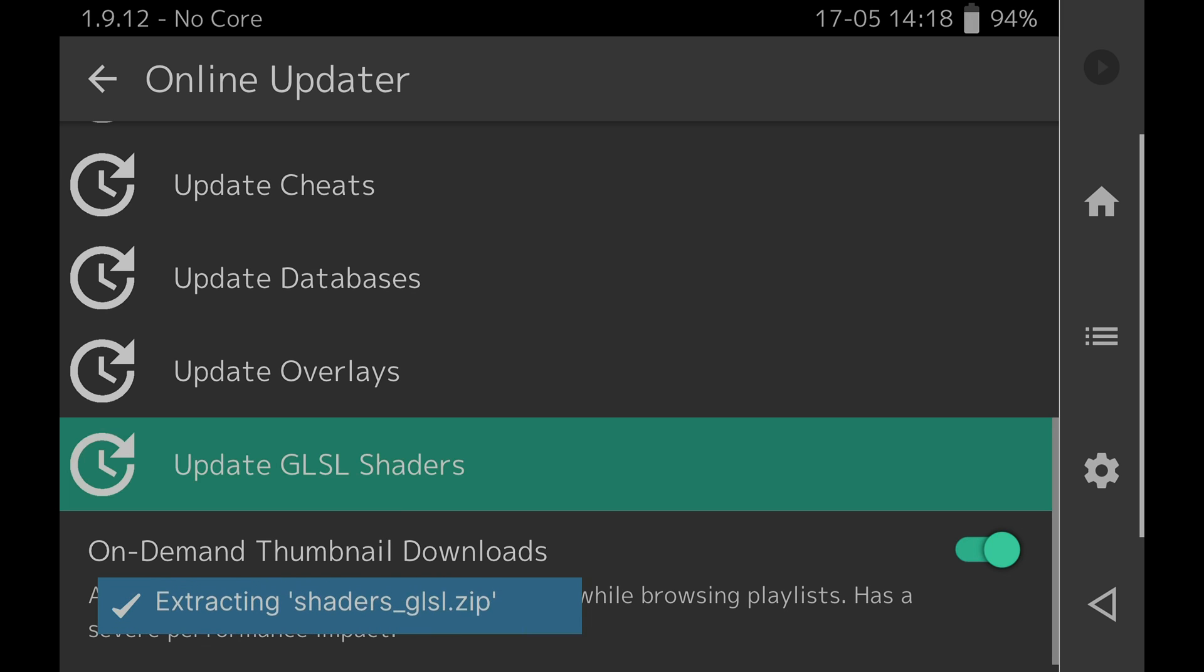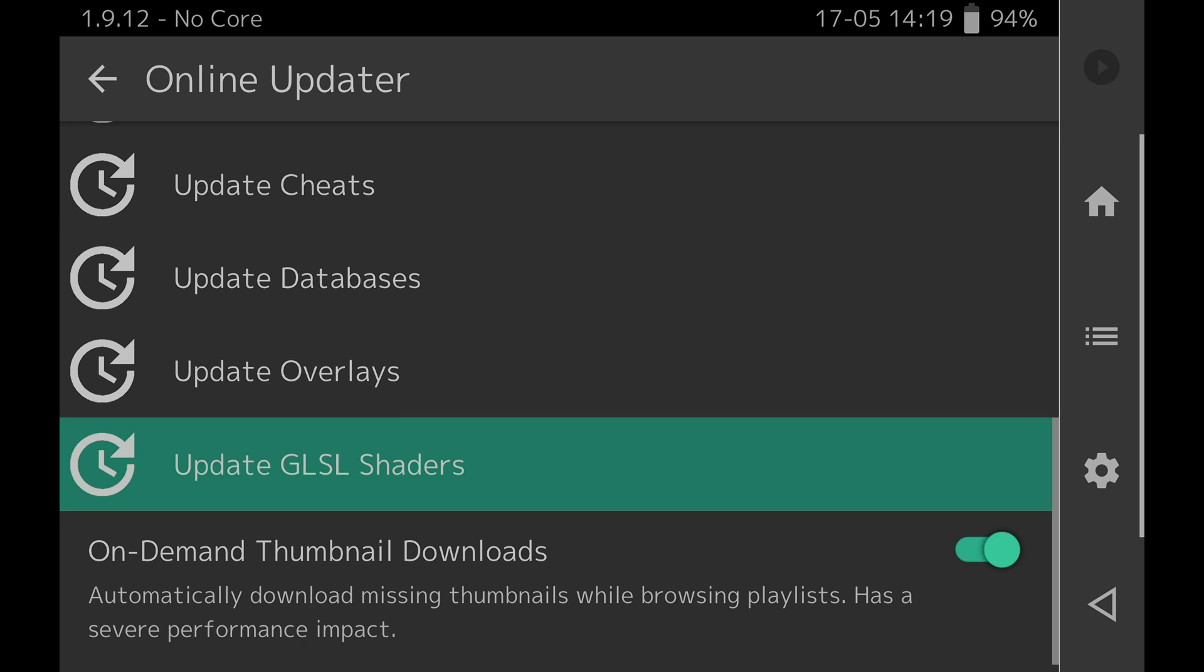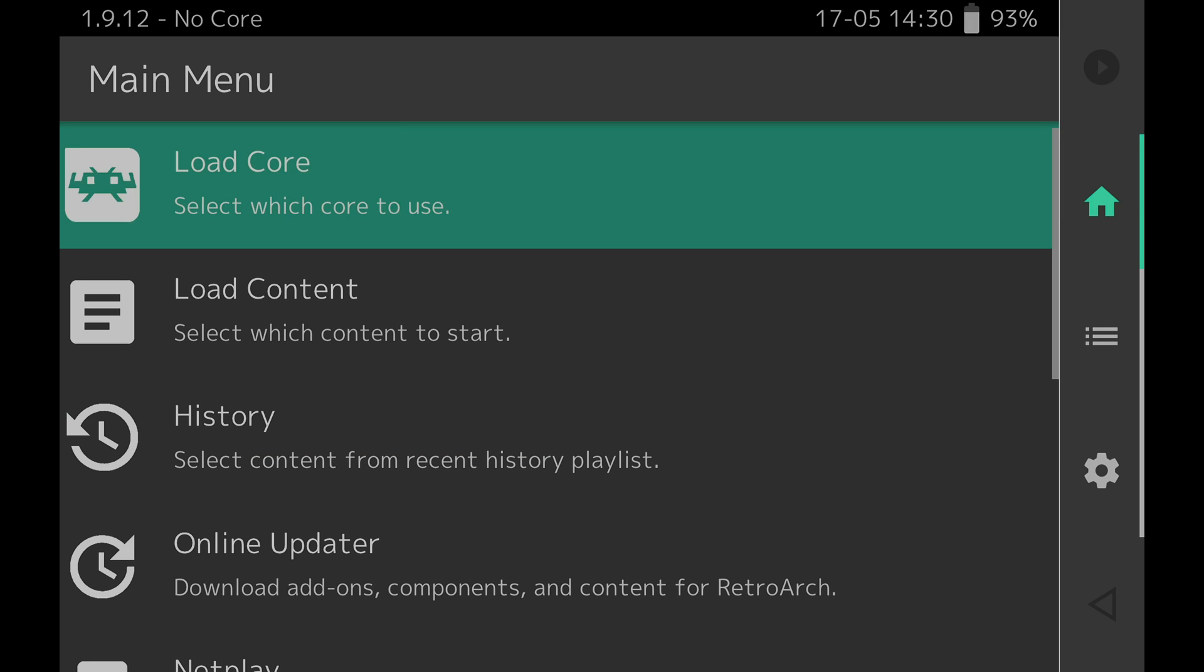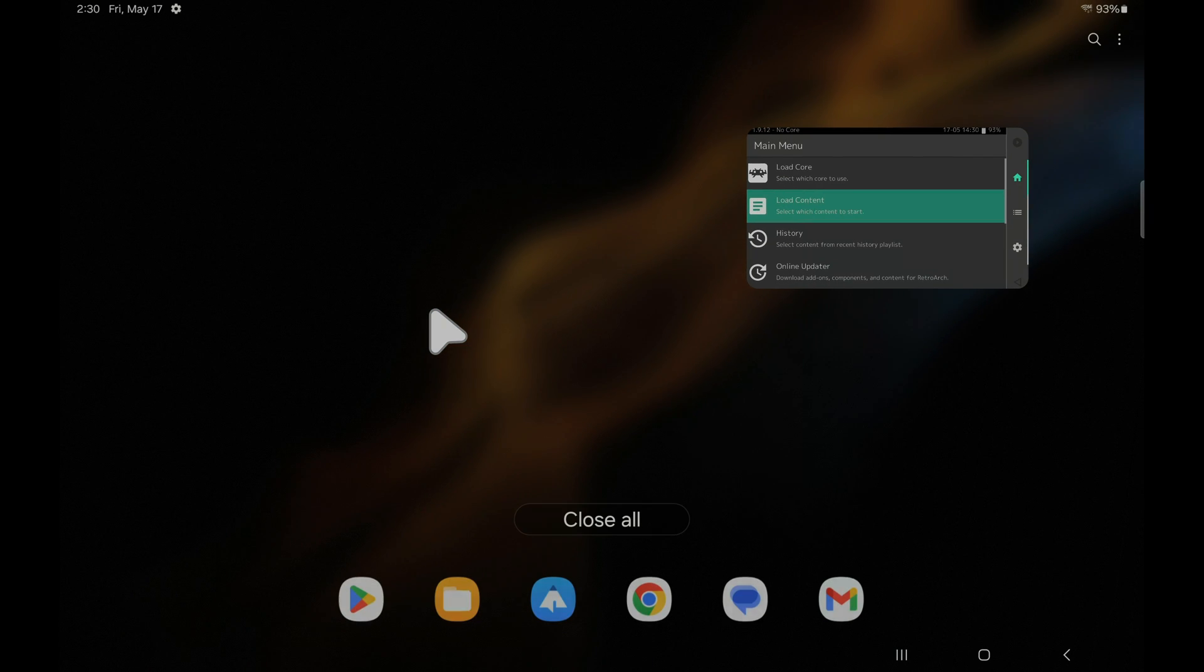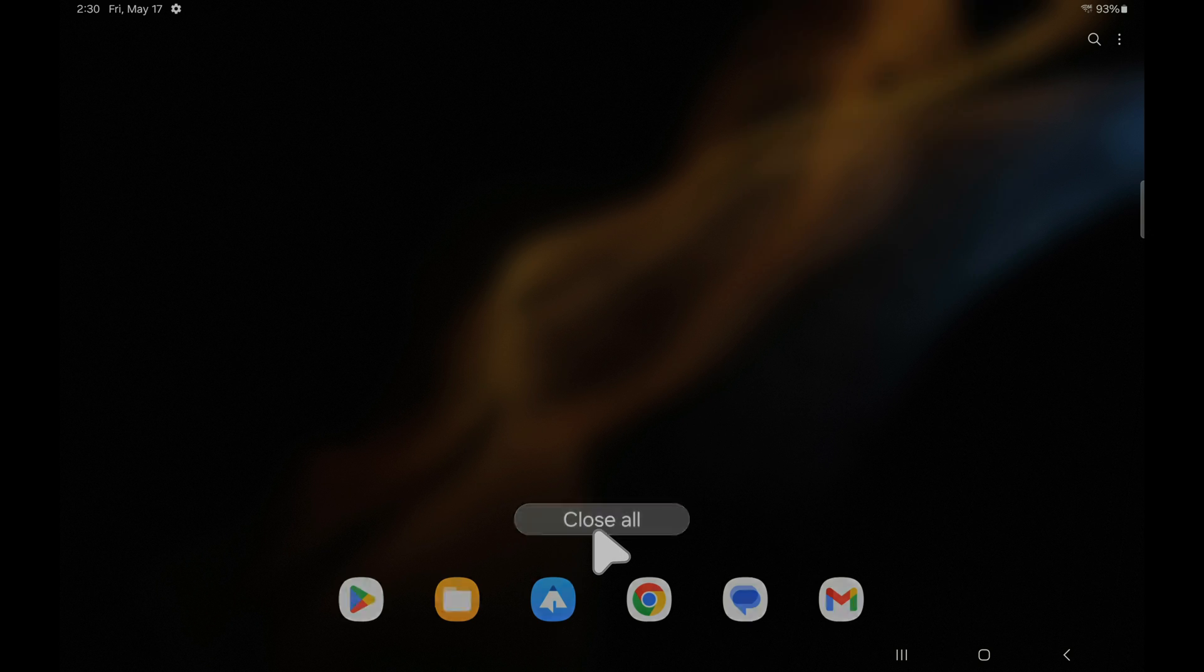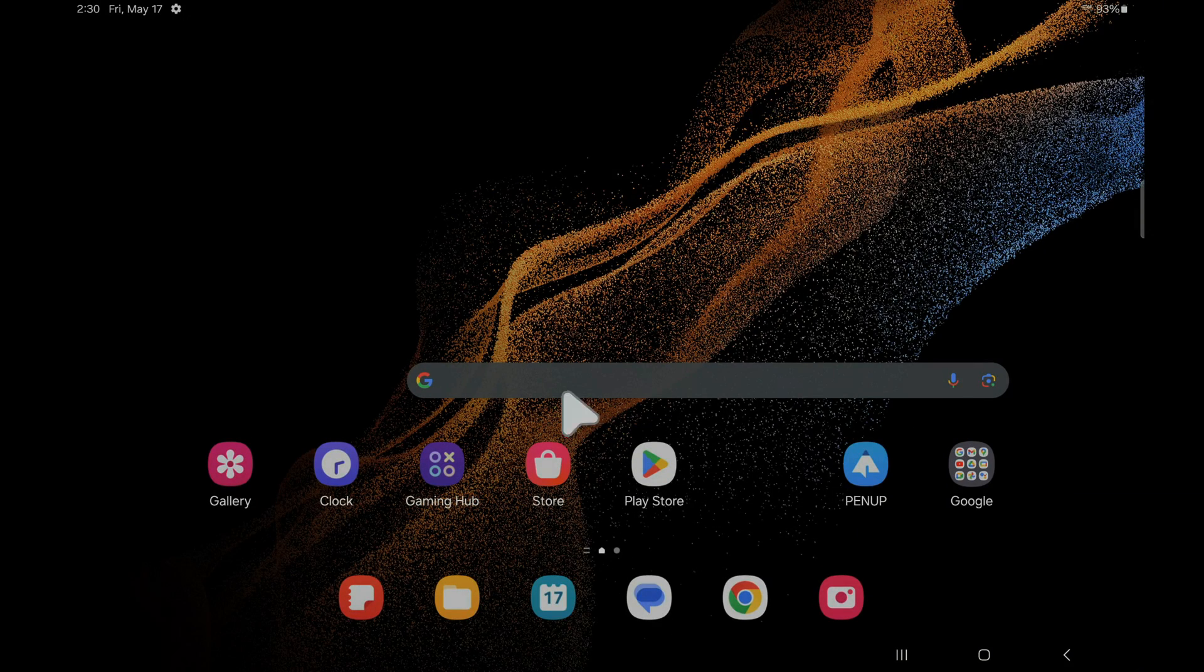As this finishes up there's one more listing here and it's turned on by default. It says on demand thumbnail downloads. You can leave this on if you'd like the system to download box art for your installed games. Once you're done press the back arrow in the top left corner of the screen. Press the home button in the right navigation pane. This will take you back to the main menu of RetroArch. For now you're done with RetroArch setup. Just go ahead and swipe from the bottom with three fingers and then hit close all to close out RetroArch.